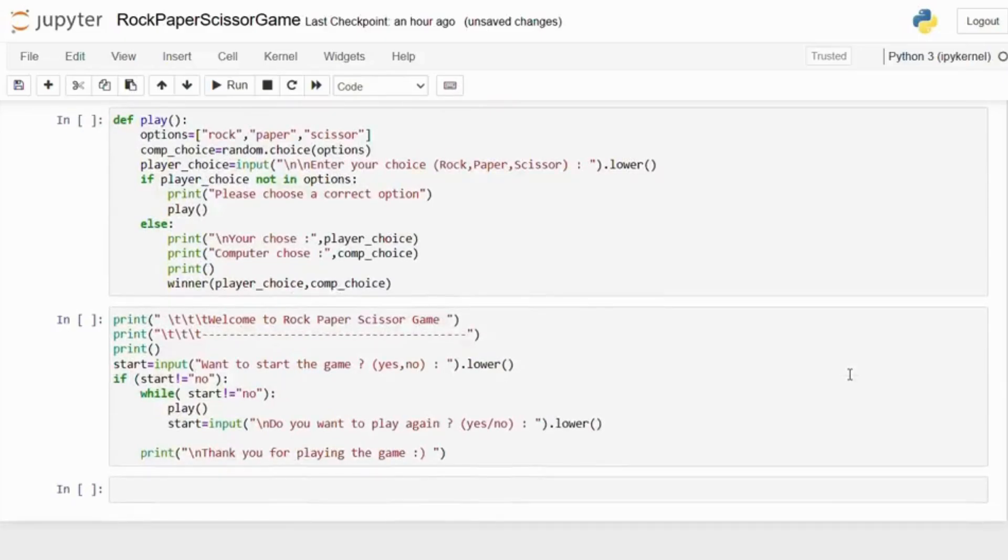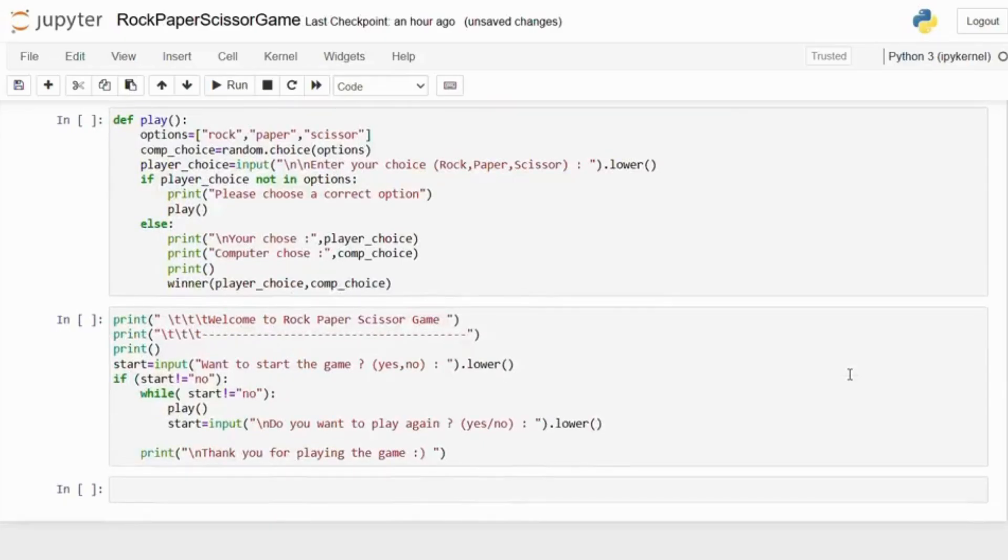Now this is a game loop. If the player wants to start the game, it enters the loop where the play function is called. And after each game, it asks if the player wants to play again.